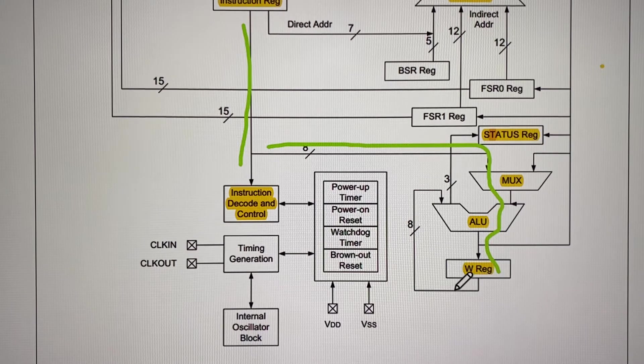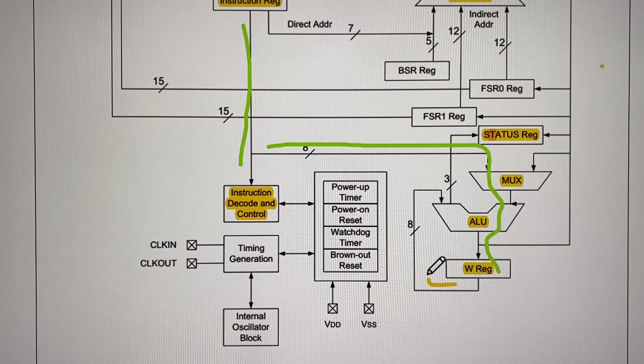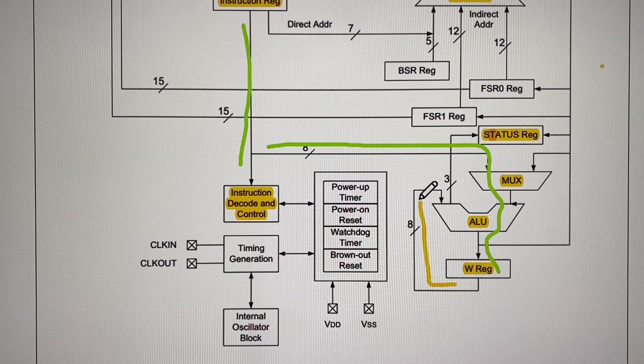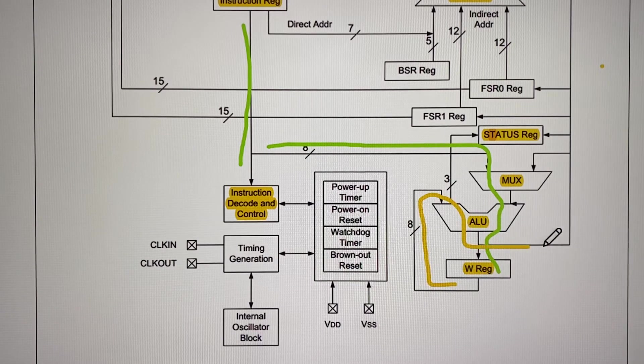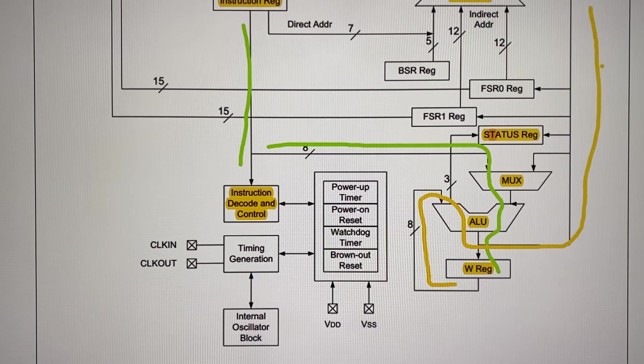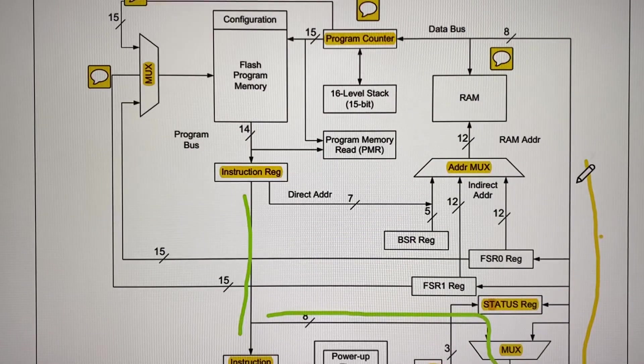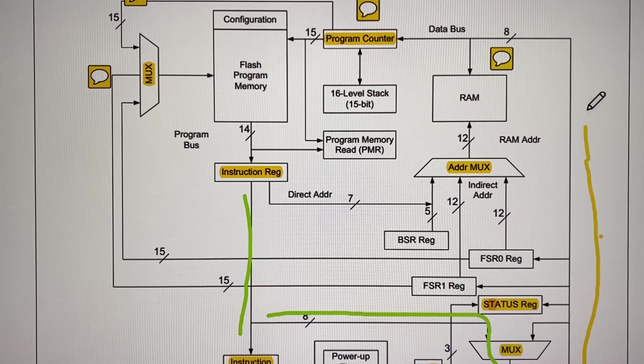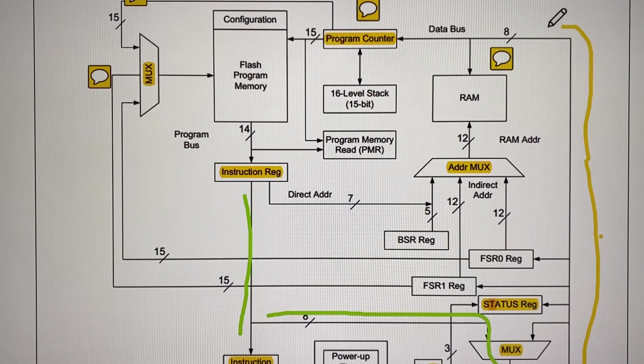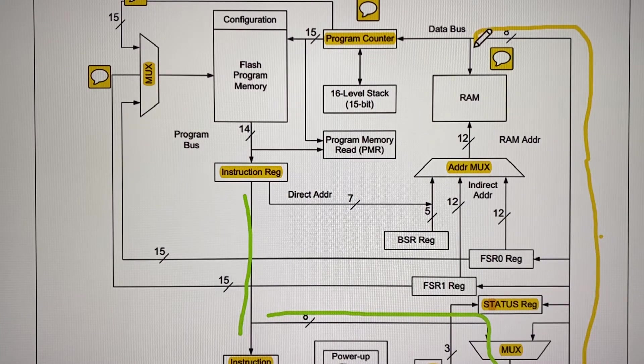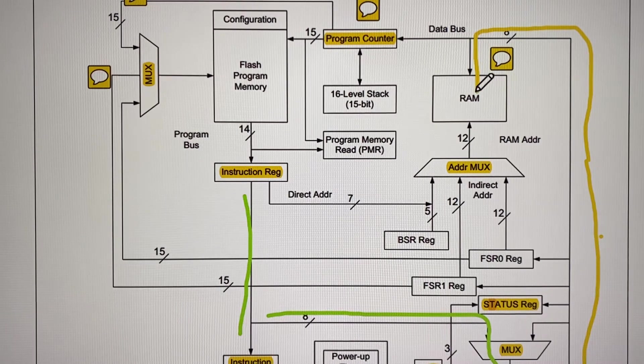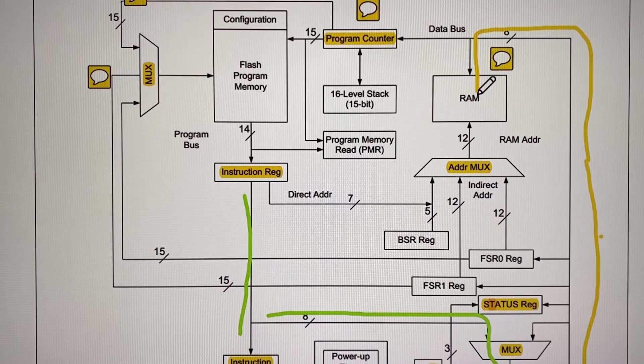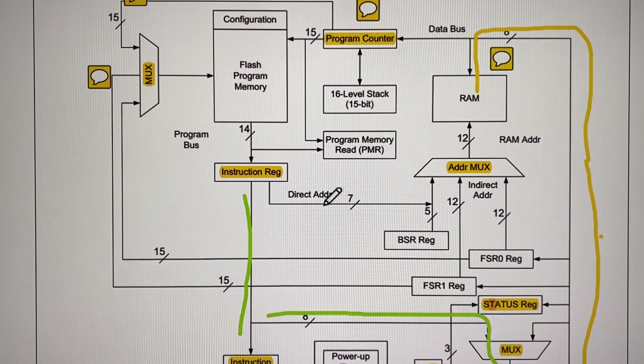The contents now travel this way from W. They go this path through the arithmetic logic unit and then travel this way through the data bus. Through the data bus it continues its flow.